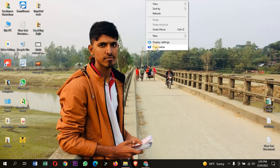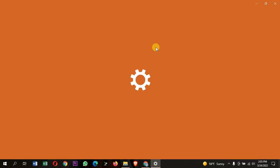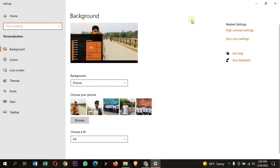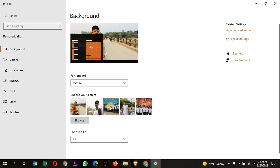Click on the personal page, click on the background page, click on the picture.